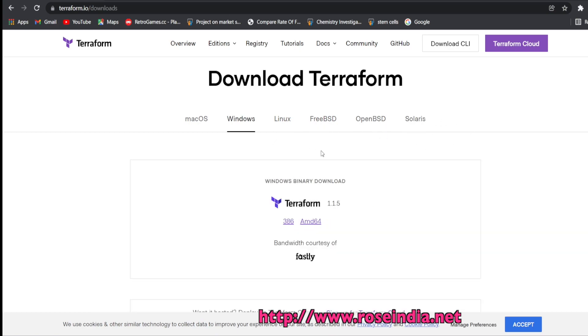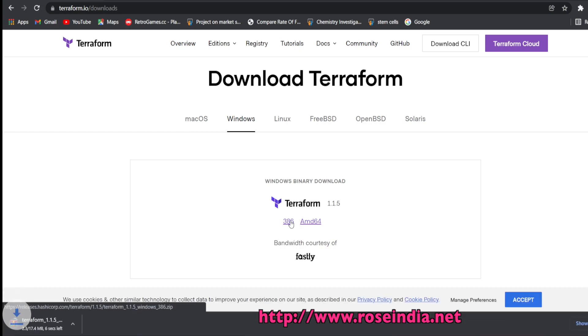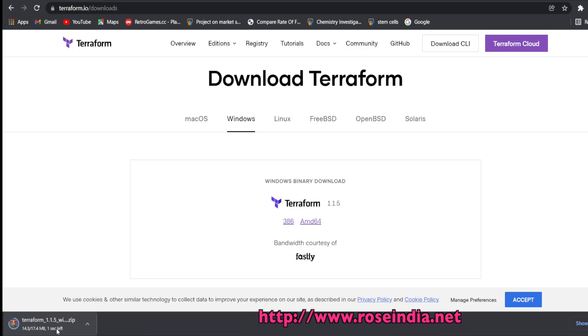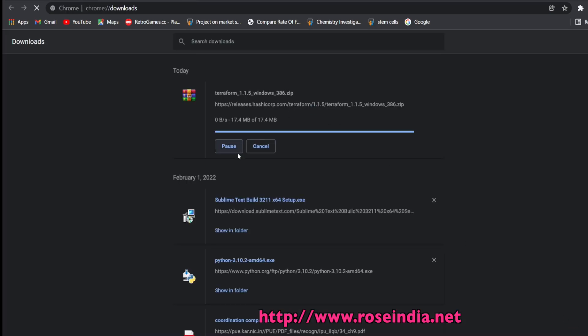We are going to install on Windows 11 and we will download the Windows version. To download, click on the 386 link and the download is now started. Download is completed.